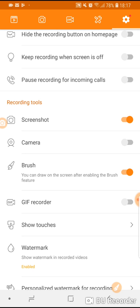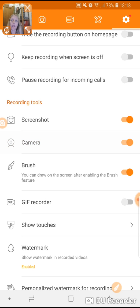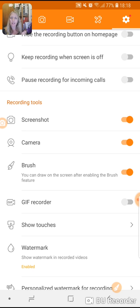If you'd like you can also enable your front camera in order to record yourself during the tutorial video like that. You can also change the size and the position of the screen.